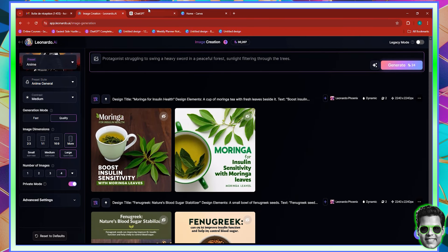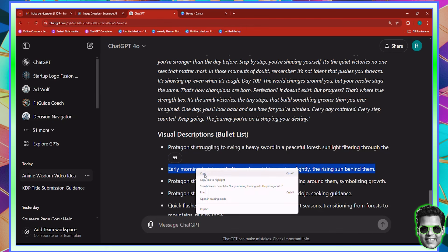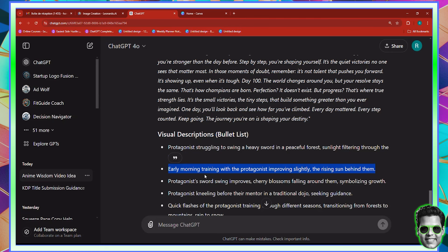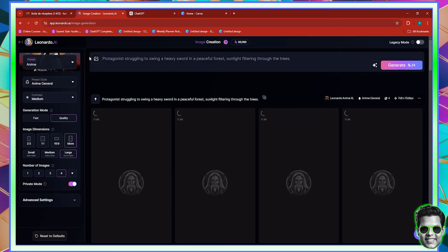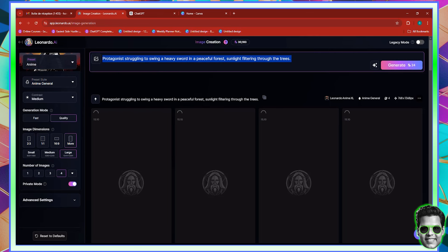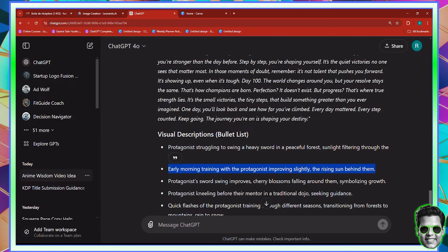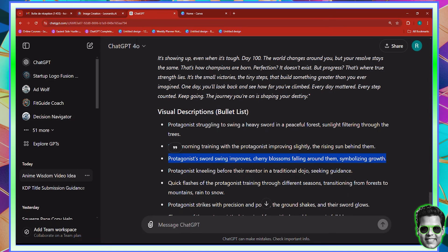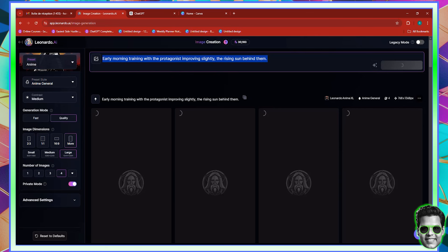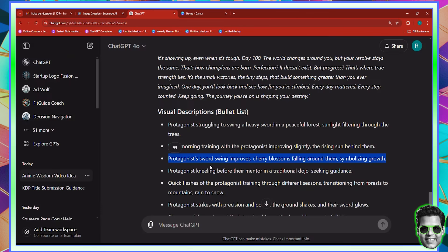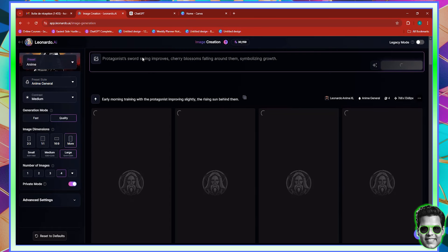I'm going to paste the first five descriptions in here so that it can proceed to generate these particular scenes for us. Early morning training with the protagonist — I'm just going to copy them as they are. We can achieve character consistency, but we're not really looking for it. We're just looking to create some anime scenes that would fit into a video. I'm going to copy five descriptions. I could do more than five, but five makes it easier. Then we'll do the rest because we still have to go and generate the voiceover.